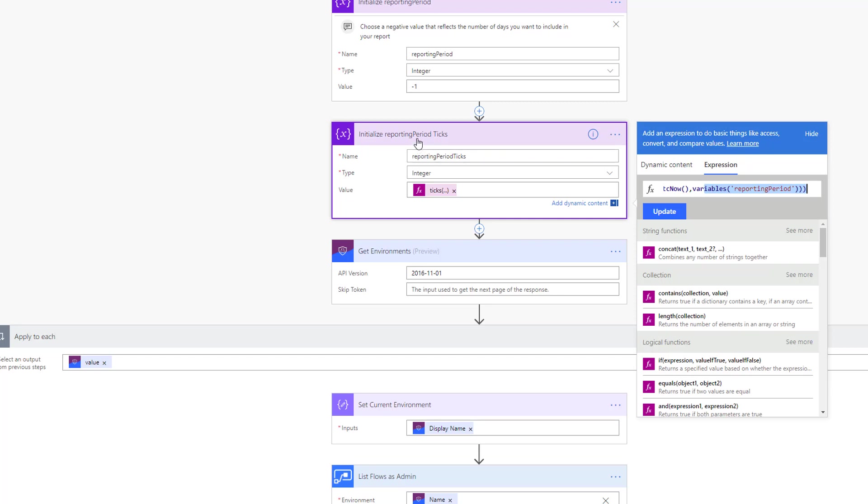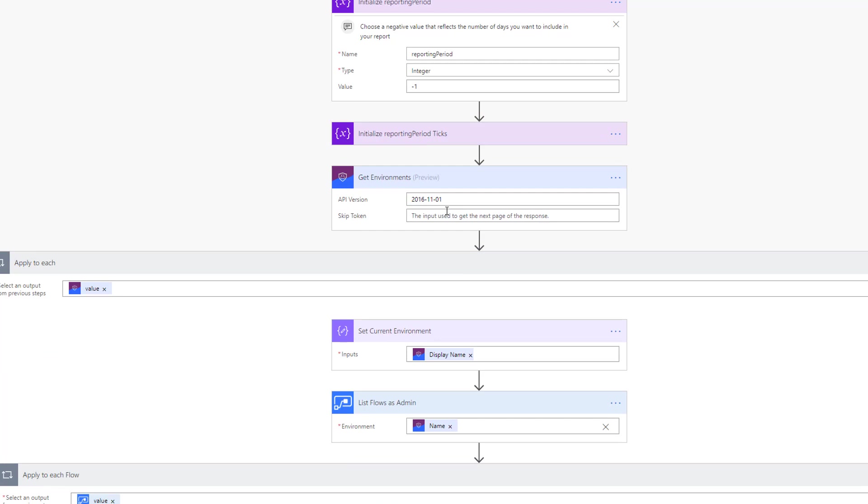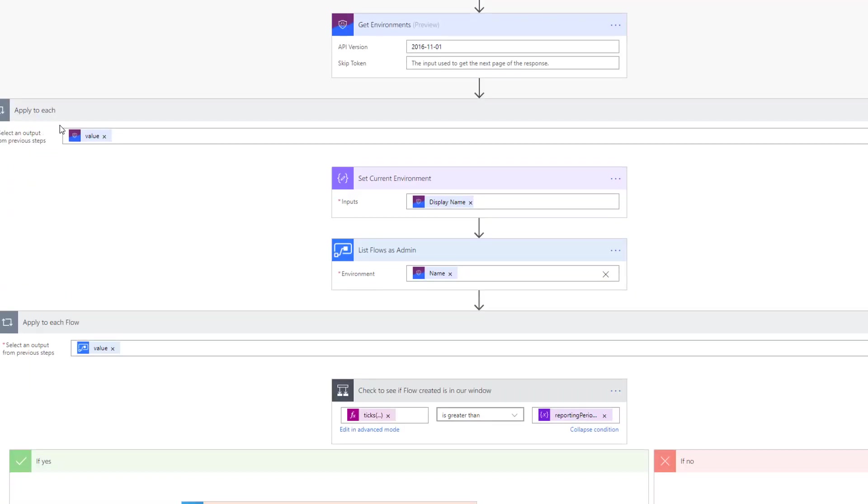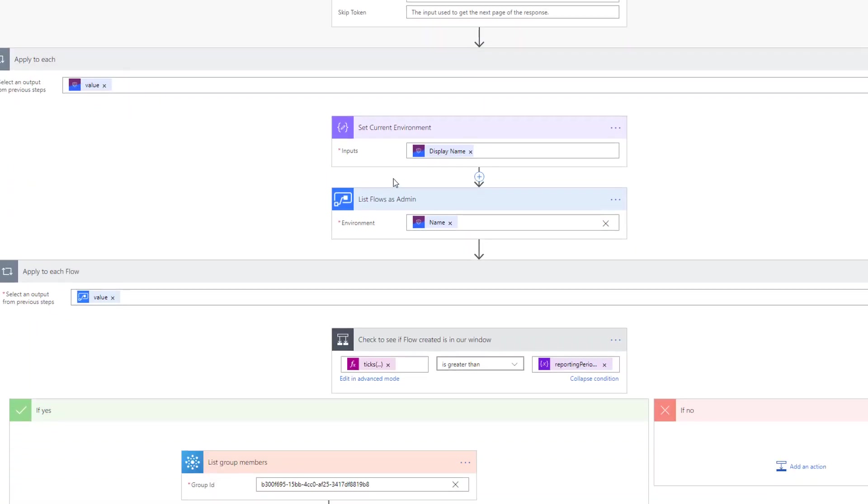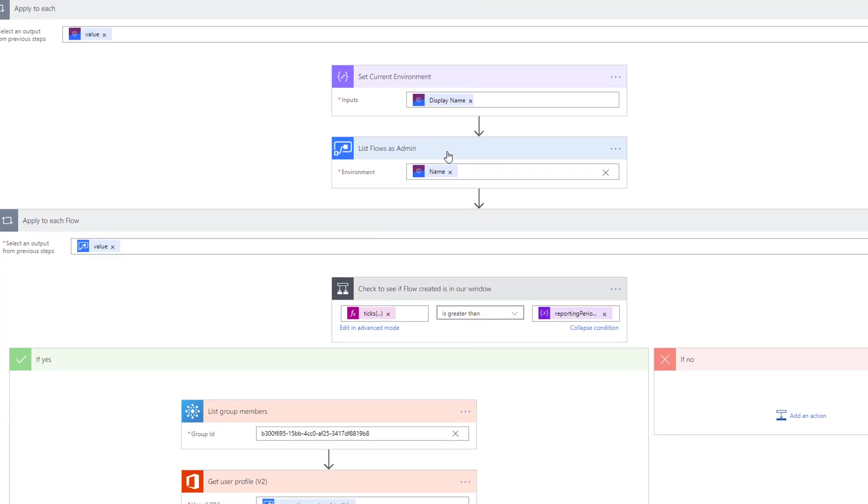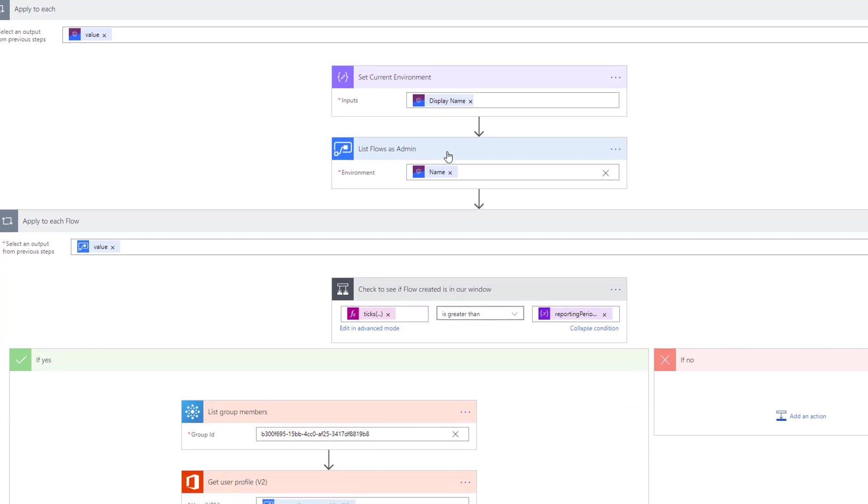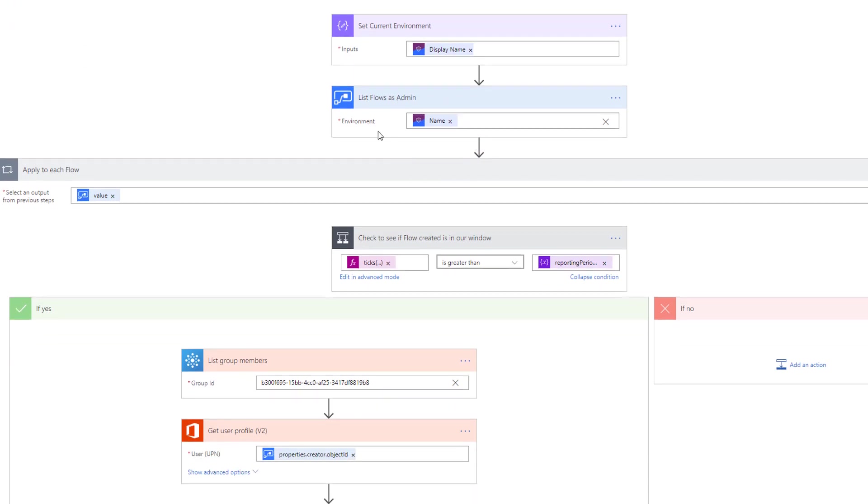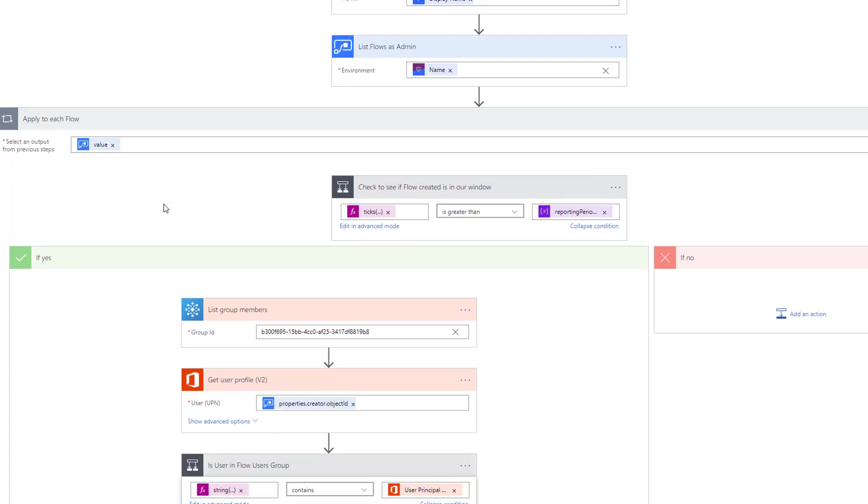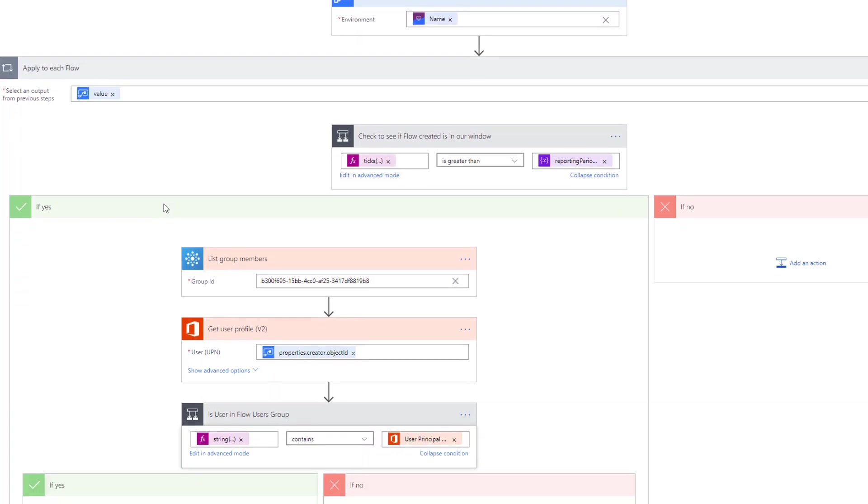The next action we want to perform is 'Get environments.' Naturally we need to be an admin to make this call, but we're going to get our list of environments returned. Then we're going to loop through each one. For each one we'll get the display name of this environment, and we're then going to list out all of the different flows that belong to that environment using the name or essentially the GUID.